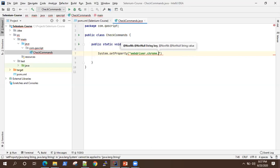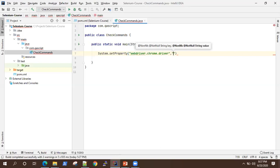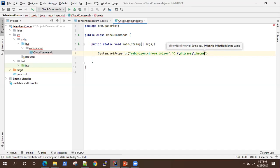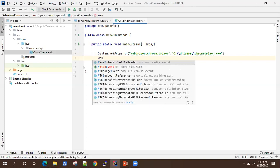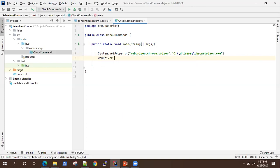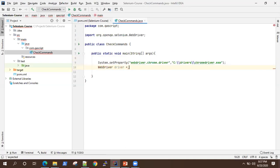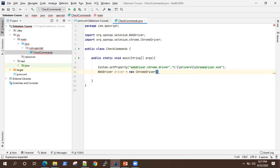We are going to use the Chrome driver and browser. We need to set the path here — my path is C:/drivers/chromedriver.exe. You can check your own path where you have downloaded chromedriver.exe and set it accordingly. Now we are going to create an object for WebDriver: WebDriver driver equals new ChromeDriver(). This will create a new instance of Chrome driver and open up a browser instance.